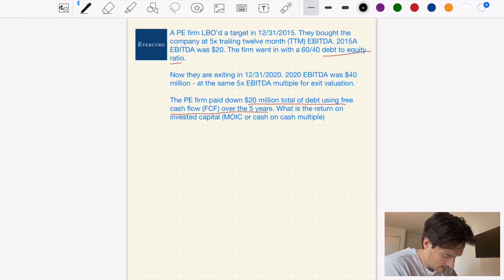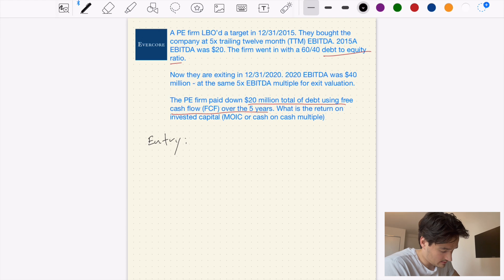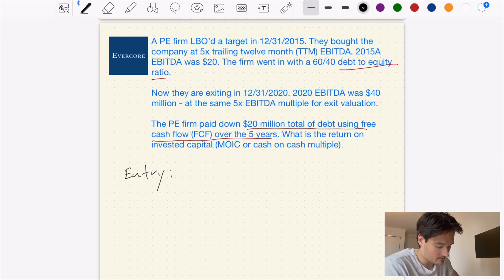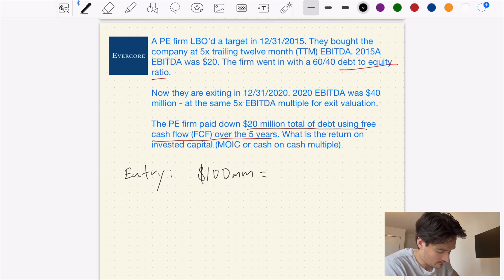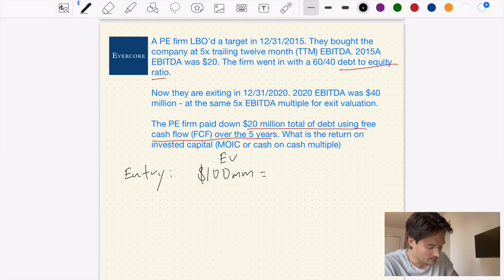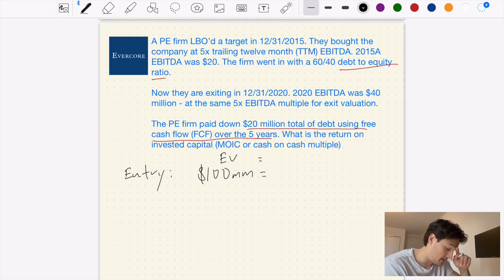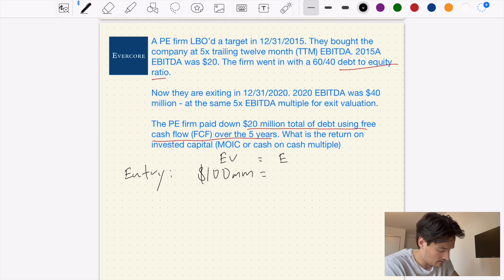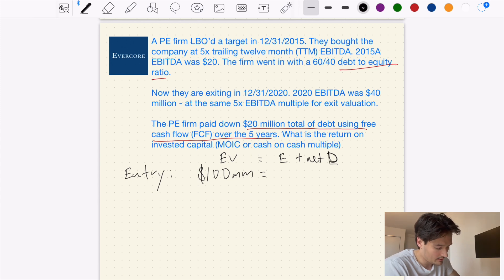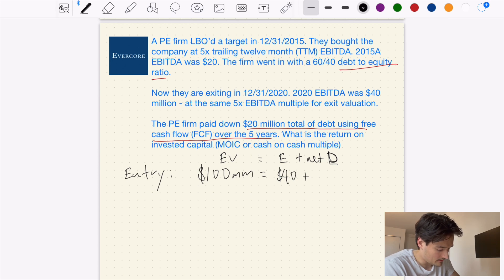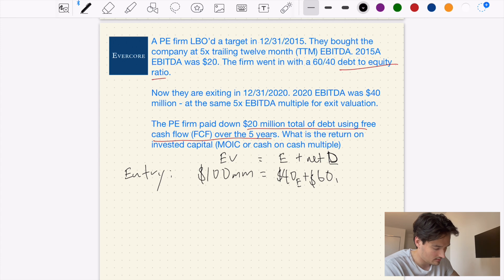Let's set out our working. At entry, we bought the company for 5x trailing 12-month EBITDA of $20 million, so we're buying this company for $100 million — and we know that is the enterprise value. We also know that was a 60/40 debt-to-equity split. Since enterprise value in simple terms is equity plus net debt, the $100 million is split into $40 million in equity plus $60 million in debt.